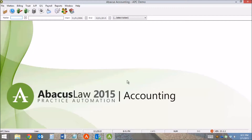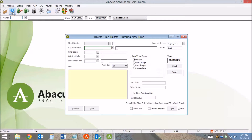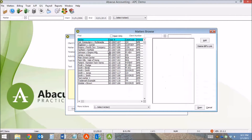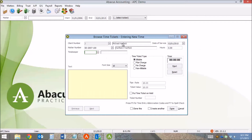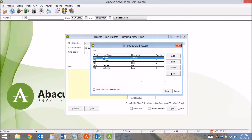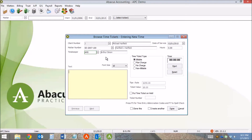An easy way to enter time in Abaqus Accounting is to use a time ticket. To create a time ticket, I click the time ticket button in the toolbar. I select the matter — Abaqus knows the client. I select the timekeeper; it's Earth Assignment.